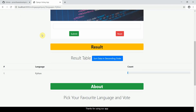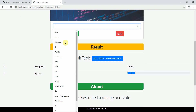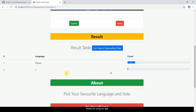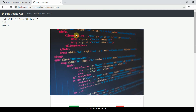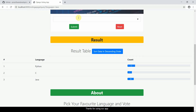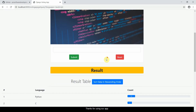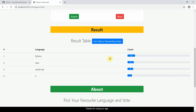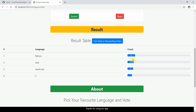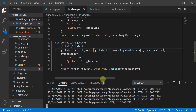I submit votes for Python — 1, 2, 3... up to 12 votes. Then for C — 3 to 6 votes. For Java — 10 votes. For JavaScript — 9 votes. Now I click 'Sort data in descending order'. The data is now sorted: 12, 10, 9, 7 — the logic works on the server and is rendered on the front end.